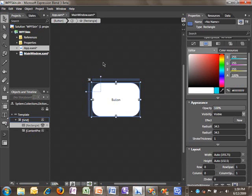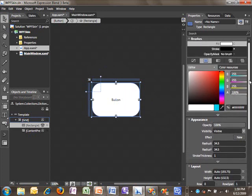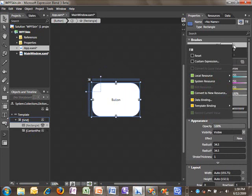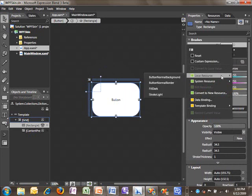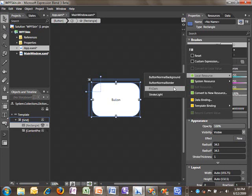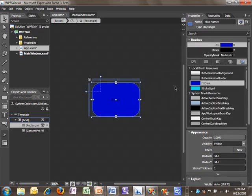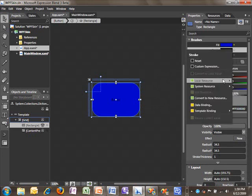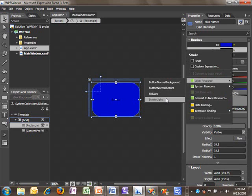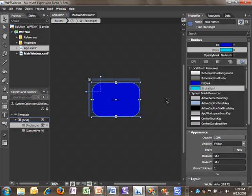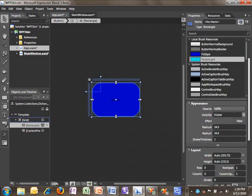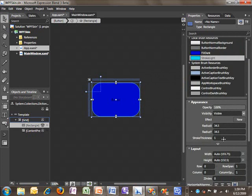Now this is a decent style, but I'd like to use the colors that I previously defined as resources. So with my rectangle selected, I can go up to Fill, and I can choose to apply a local resource. In this case, we'll choose the Fill Dark that we created earlier. And for the Stroke, we'll choose the other resource that we created, Stroke Light. This rectangle has a very thin stroke by default. And I'd like it to be a little bit more pronounced. So we'll select that, and we'll make it four.